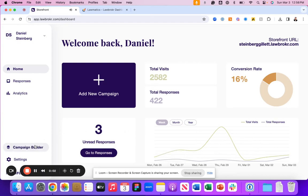Welcome back. In this lesson, we're going to walk you through how to connect your Lawmatics experience with Lawbroker.